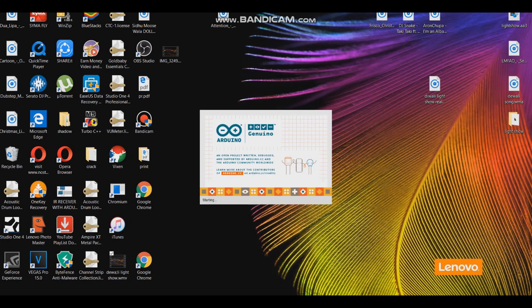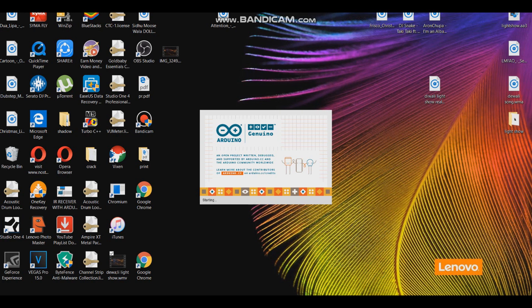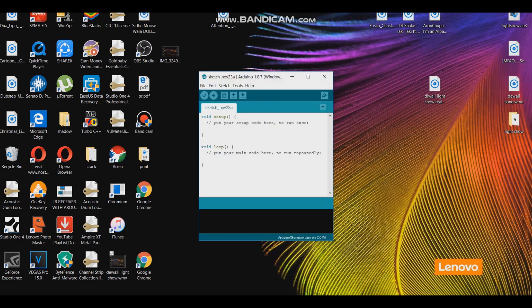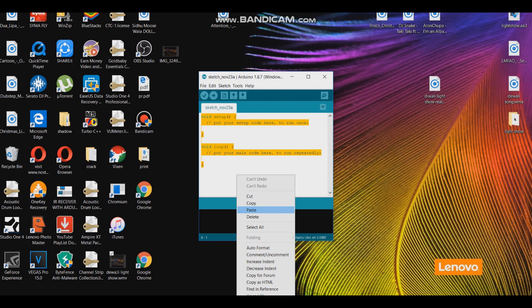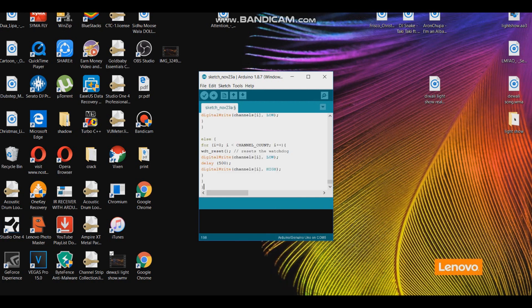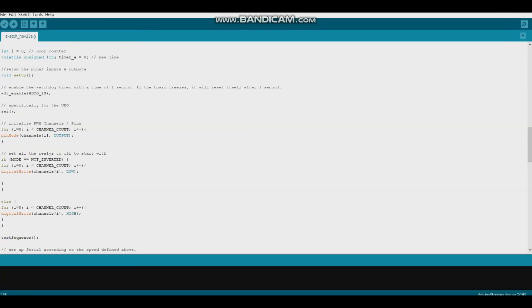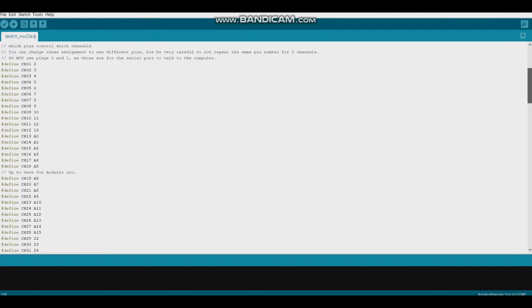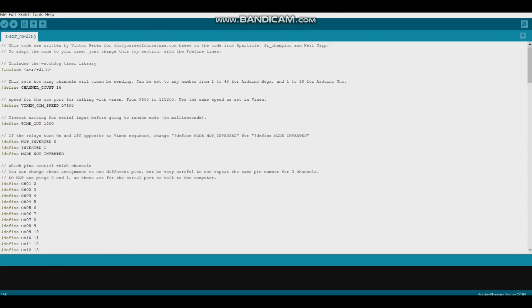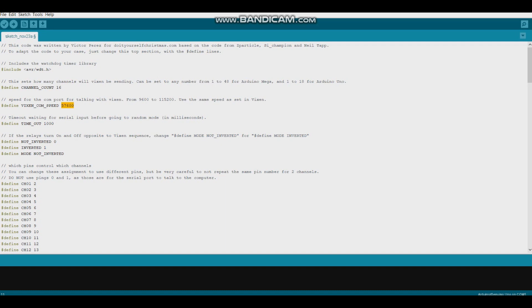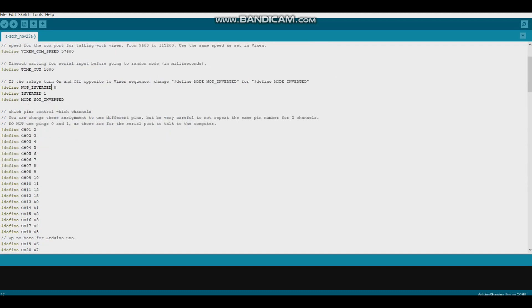Open your Arduino IDE software. Now copy and paste Arduino code to your Arduino IDE. The code will be in description. Now here write the number of channels you want to operate. Here is the COM port speed. It is set to 57,600. You can change it to any speed which your Vixen software allowed.